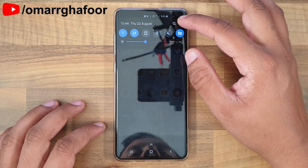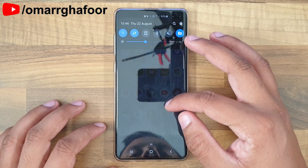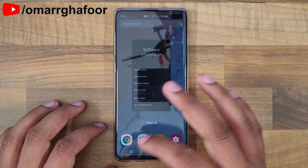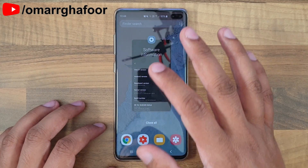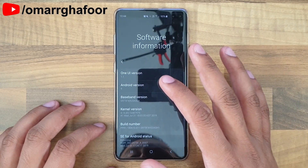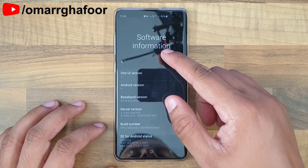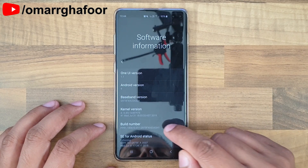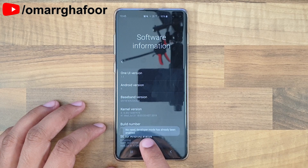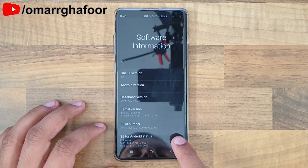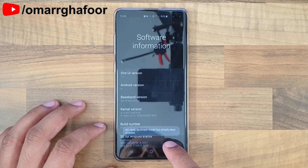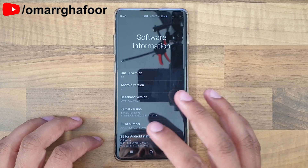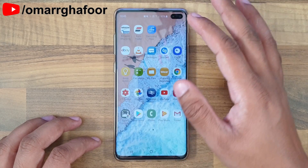First of all, you need to go into the Settings menu and enable the Developer menu. To do that, go into the About screen, then Software Information, and just keep pressing the Build Number. You can see it says developer mode is already enabled, which is fine — I've already done that.